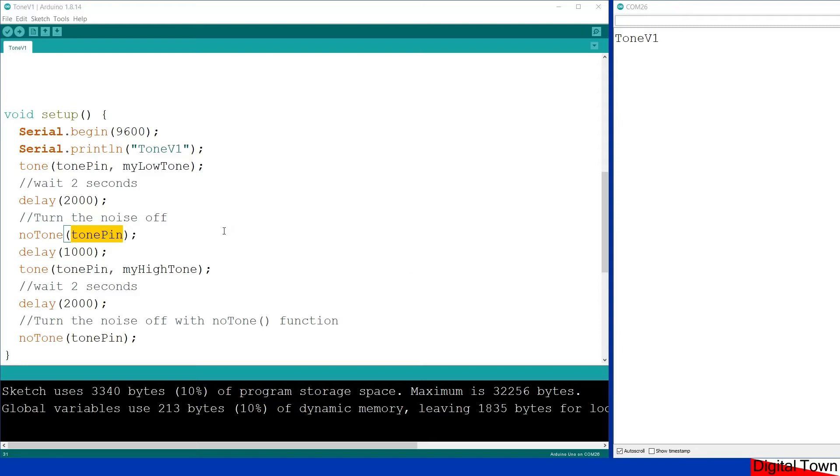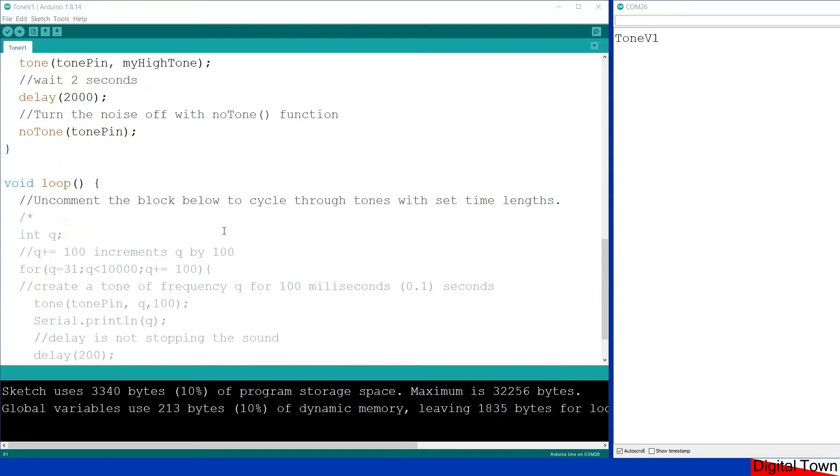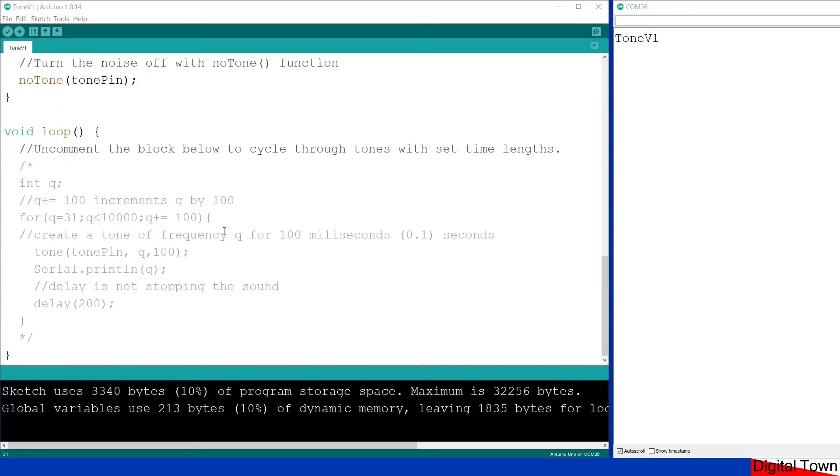Now what I've done is a little bit lower down in the main loop, I've then created another little function that I'm going to uncomment and I'll upload and we'll play that next.